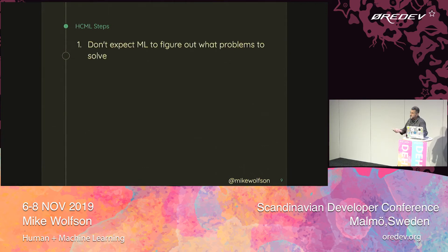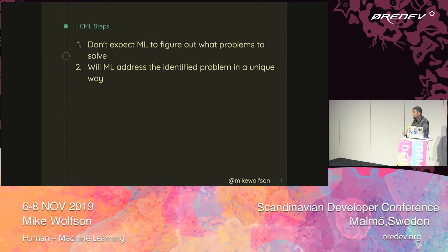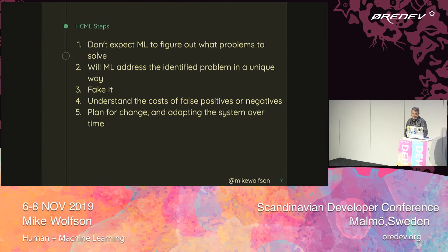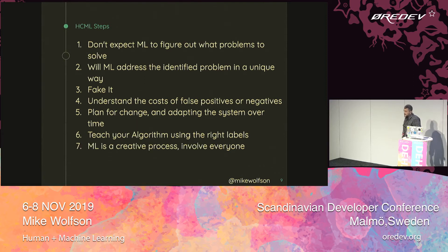The seven steps are: first, don't expect machine learning to figure out what problems to solve; second, ask yourself if machine learning is going to address your problem in a unique way; third, fake it; fourth, understand the costs of both false positives and false negatives; fifth, plan for change and adapt your system over time; sixth, teach your system using the right labels; and last, make sure that ML is a creative process — make sure that everybody is involved.